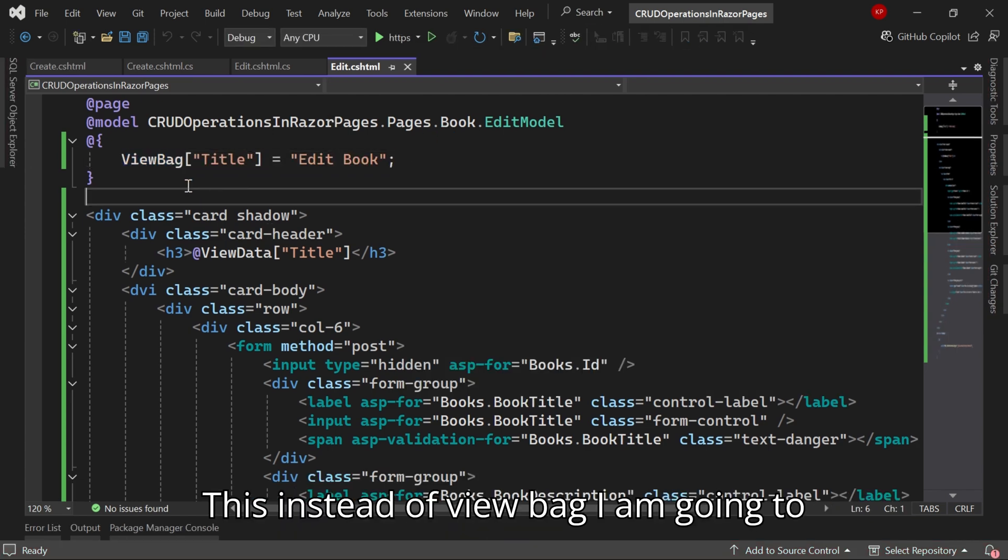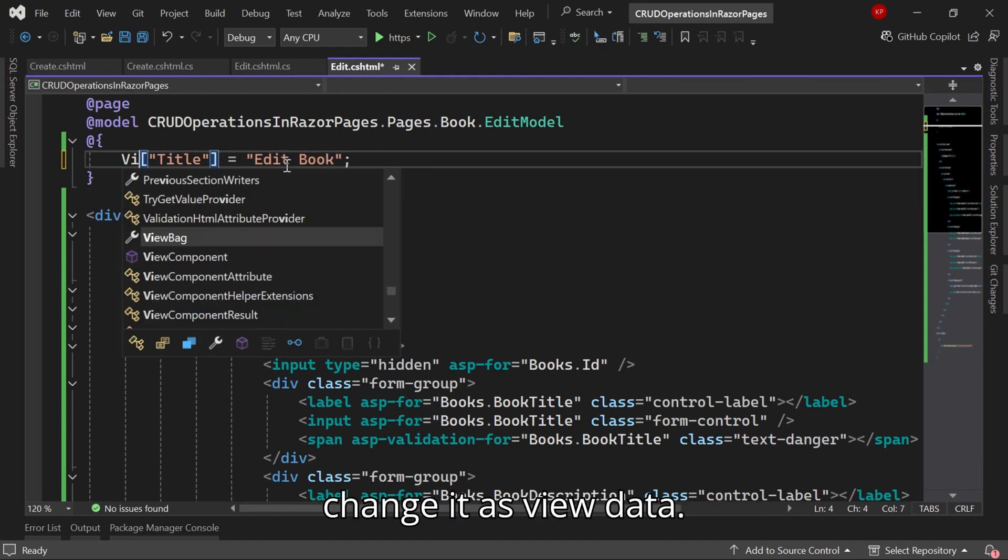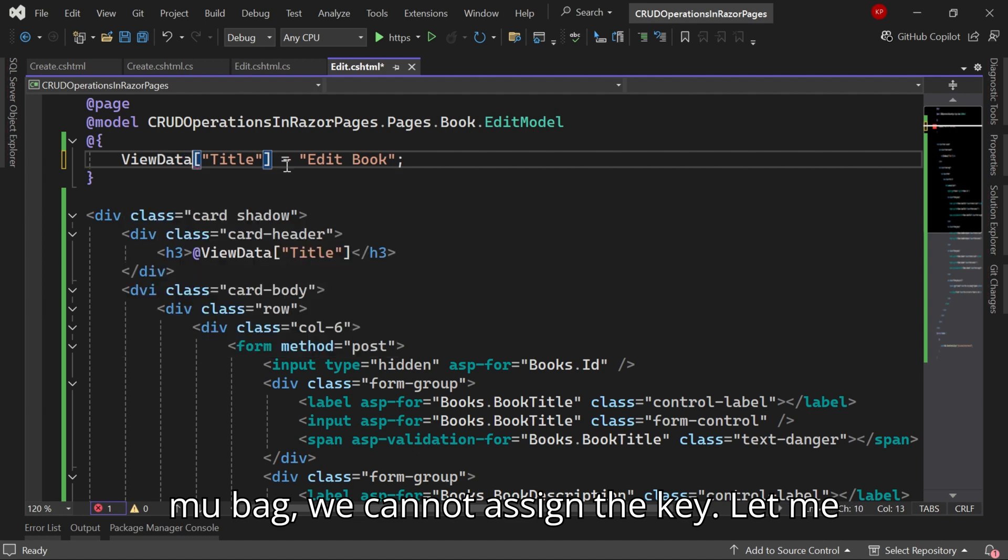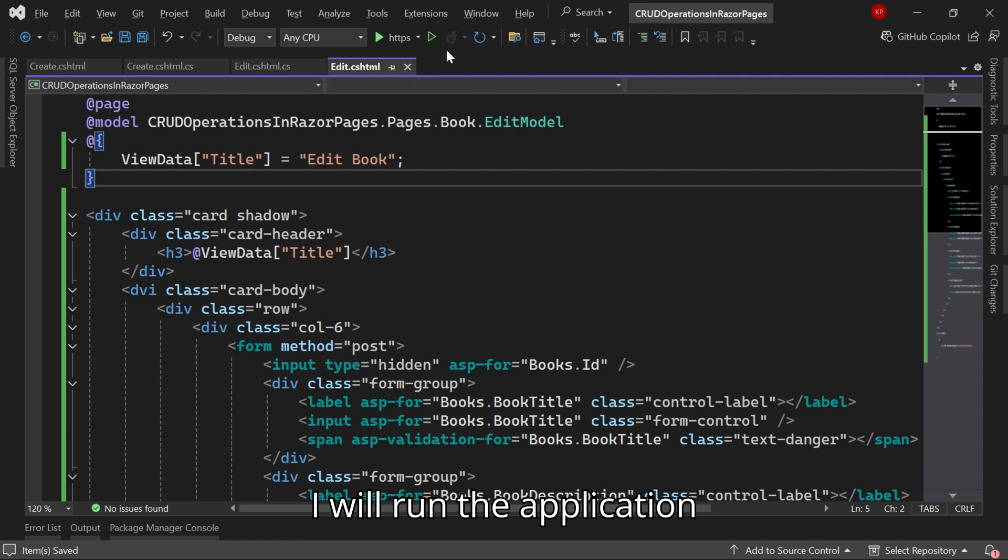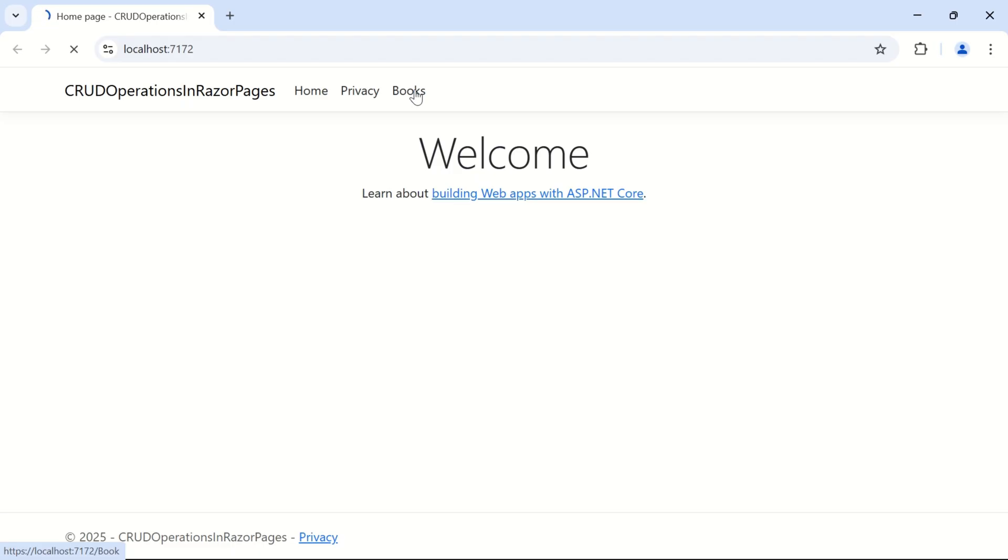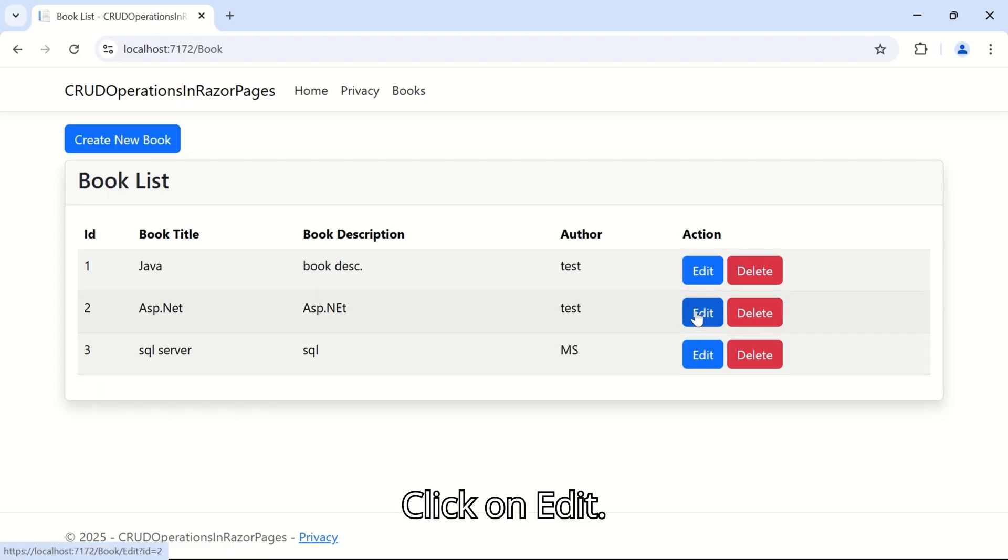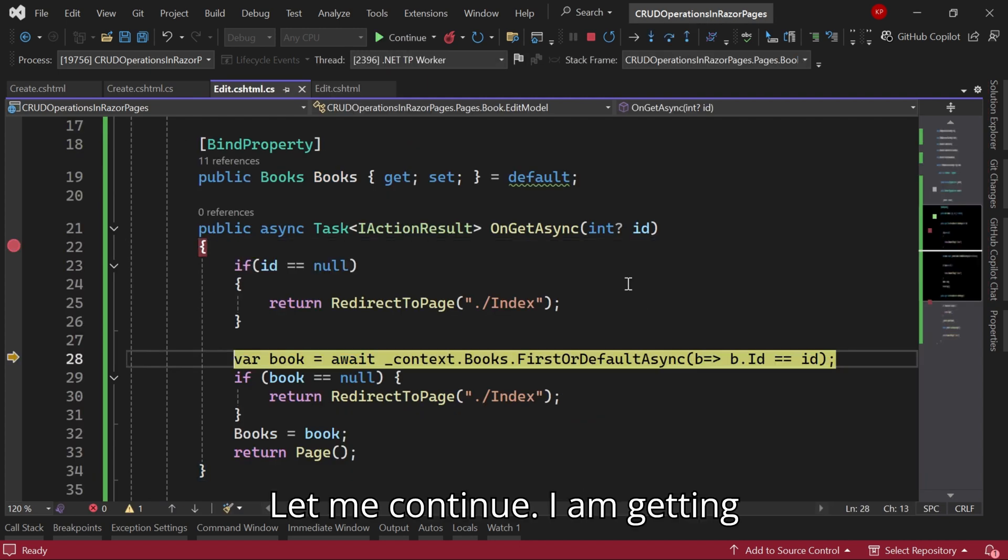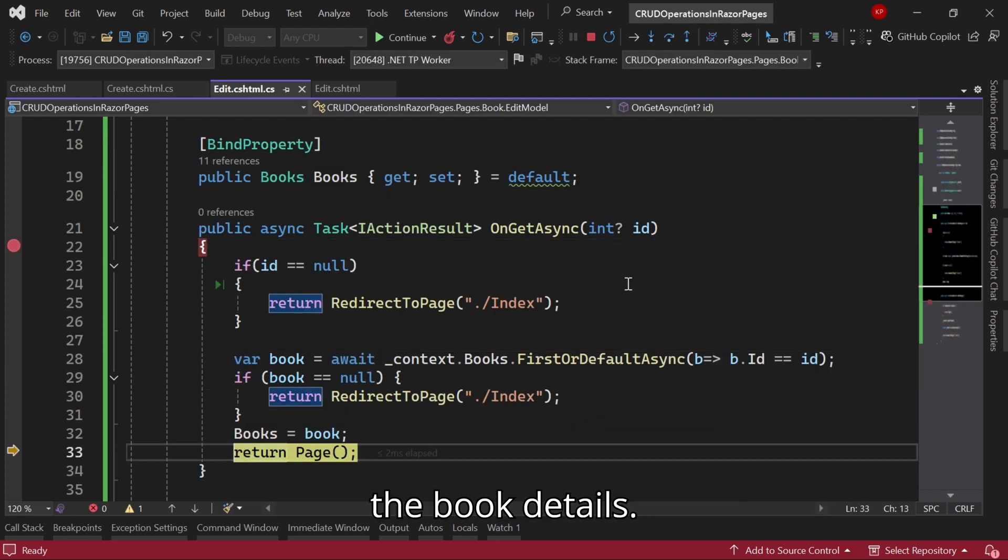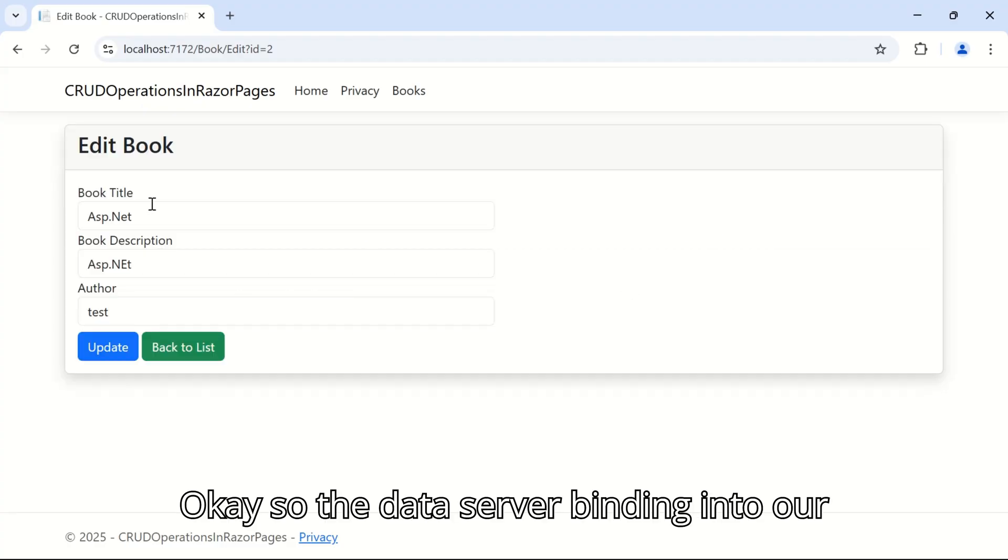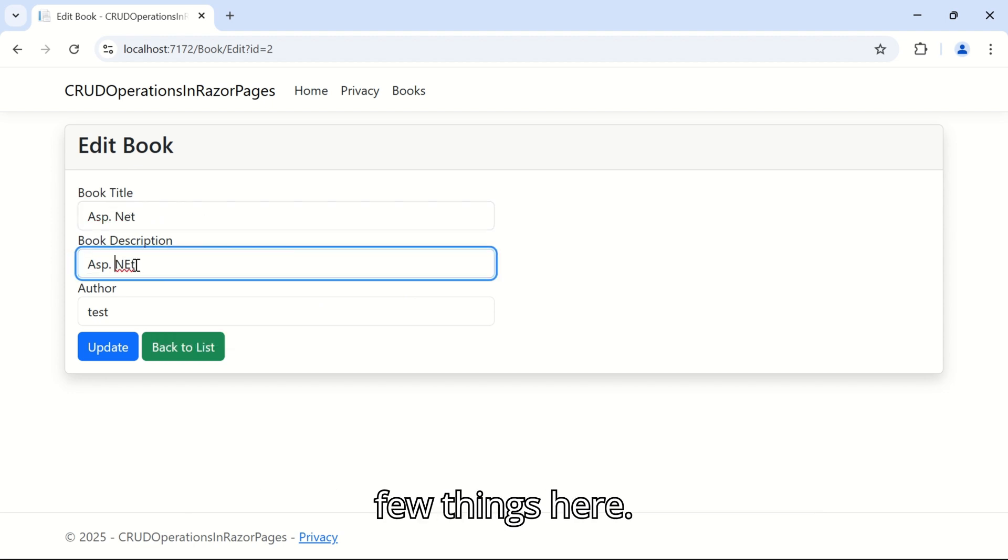Let me continue, it's returning to the page. Instead of ViewBag I'm going to change it to ViewData. For ViewBag we cannot assign the key. Let me change it to Title. I'll run the application again, I'll hot reload this page. Click on Edit, let me continue. I'm getting the book details. Okay, so the data is binding into our textbox controls. I'll change a few things here.